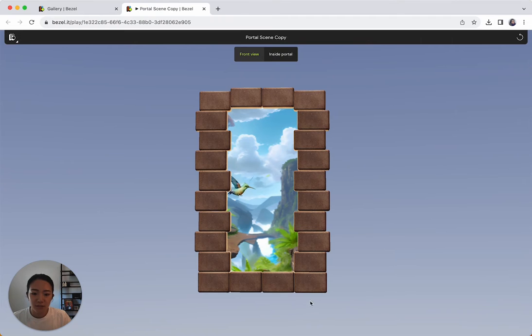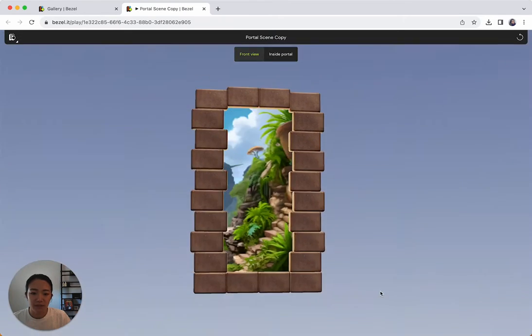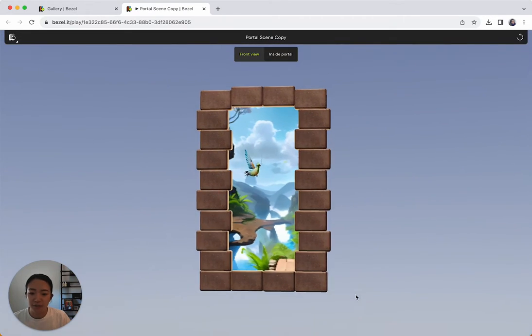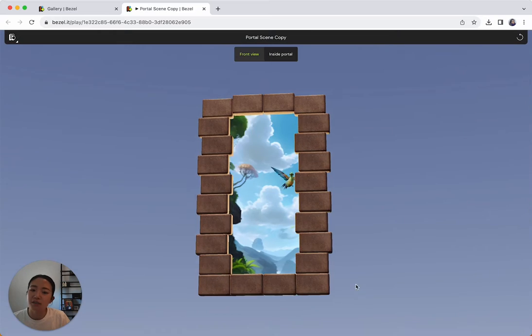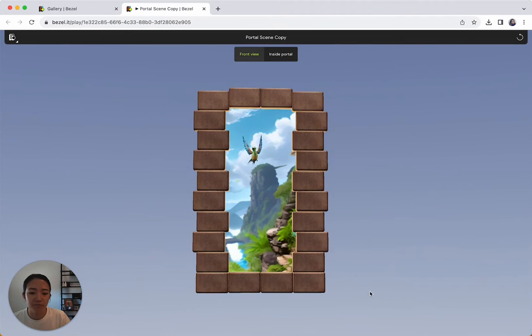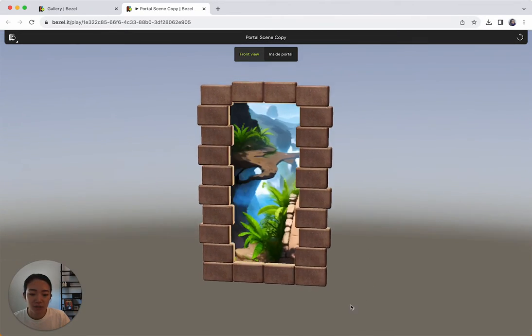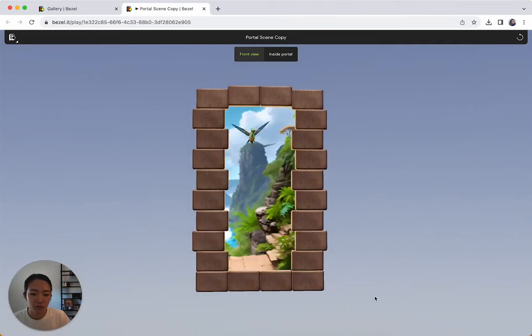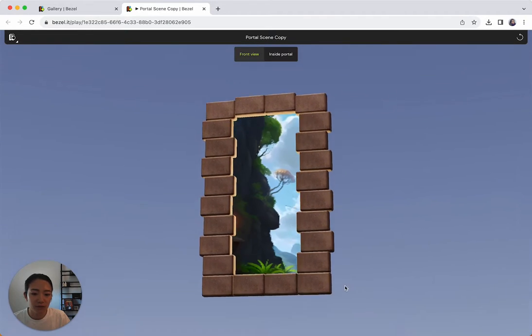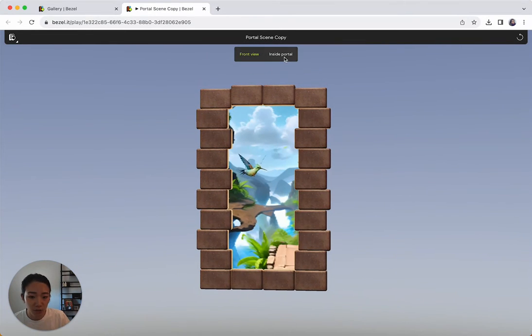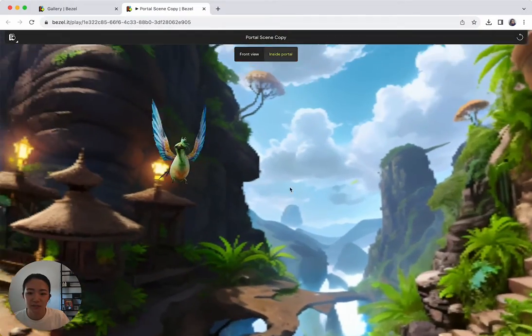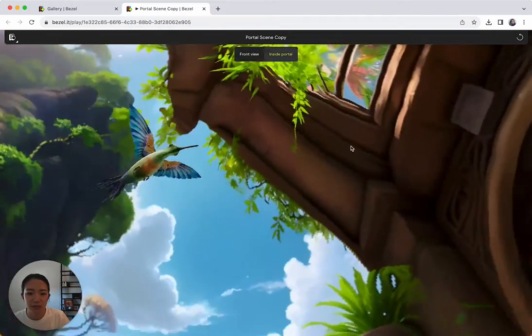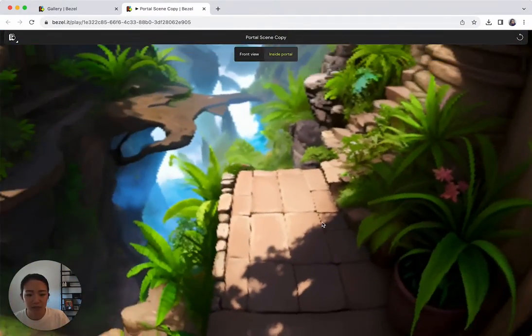So this is the portal that we'll be making today. It's using a combination of skybox, animated 3D models inside, as well as using occlusions to get this portal-like effect where you can actually enter into the portal. I'm going to click on inside the portal, you can see what that looks like when the camera is set up inside.